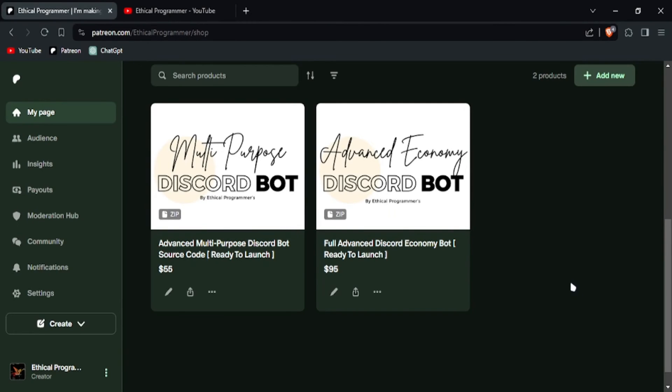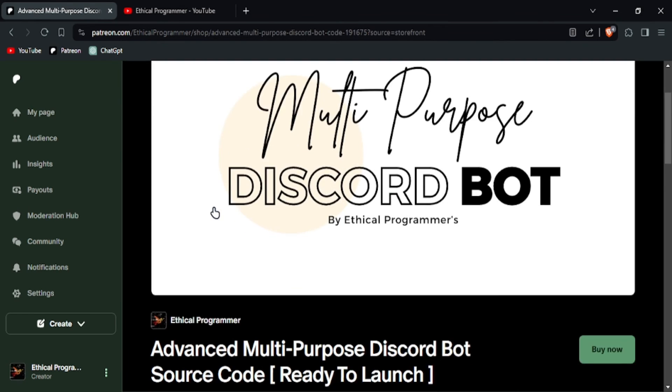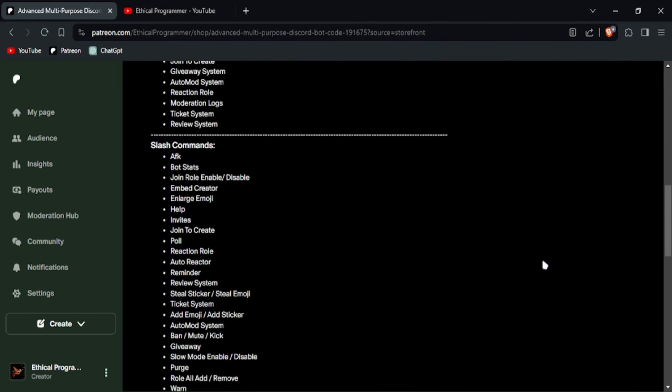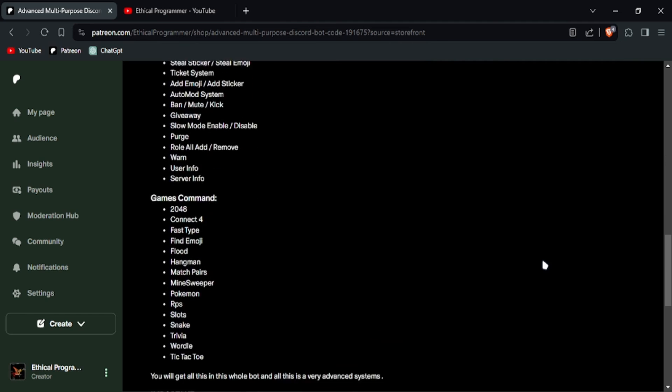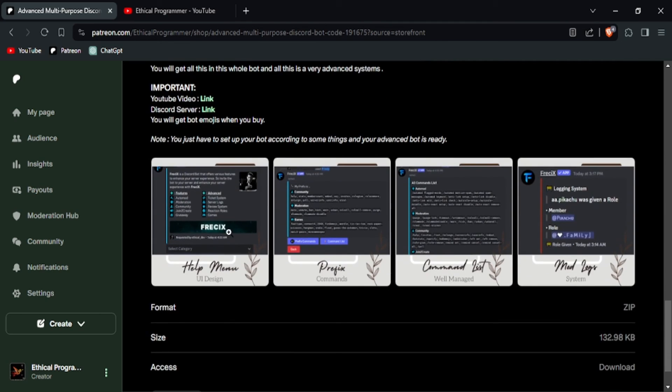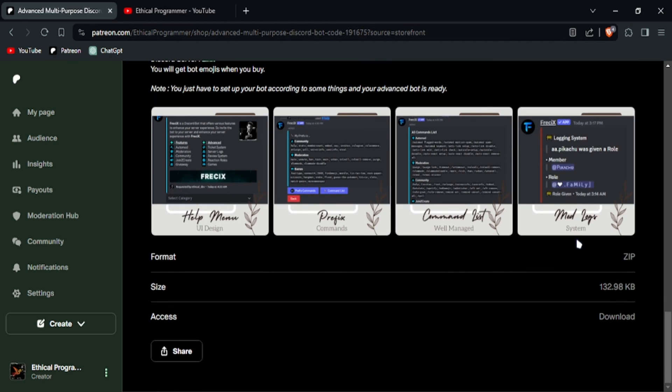If you want the source code of this bot, then I have given you a link in the description. You have to click on it, then you will come here. After that you have to click on here, then you will be shown the option of buy now. And if you look down here, then all its details are written and some preview images are also given below.